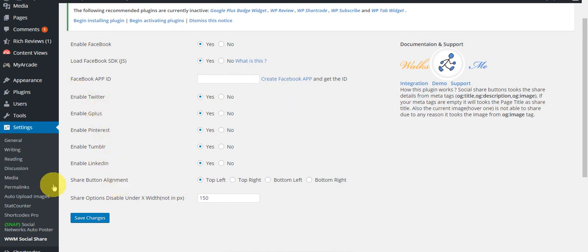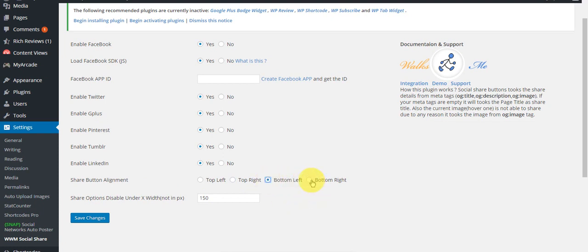Okay, share button alignment - here you can specify where the buttons of these social networks will appear on your image: bottom left... and I think top right or top left is the best.